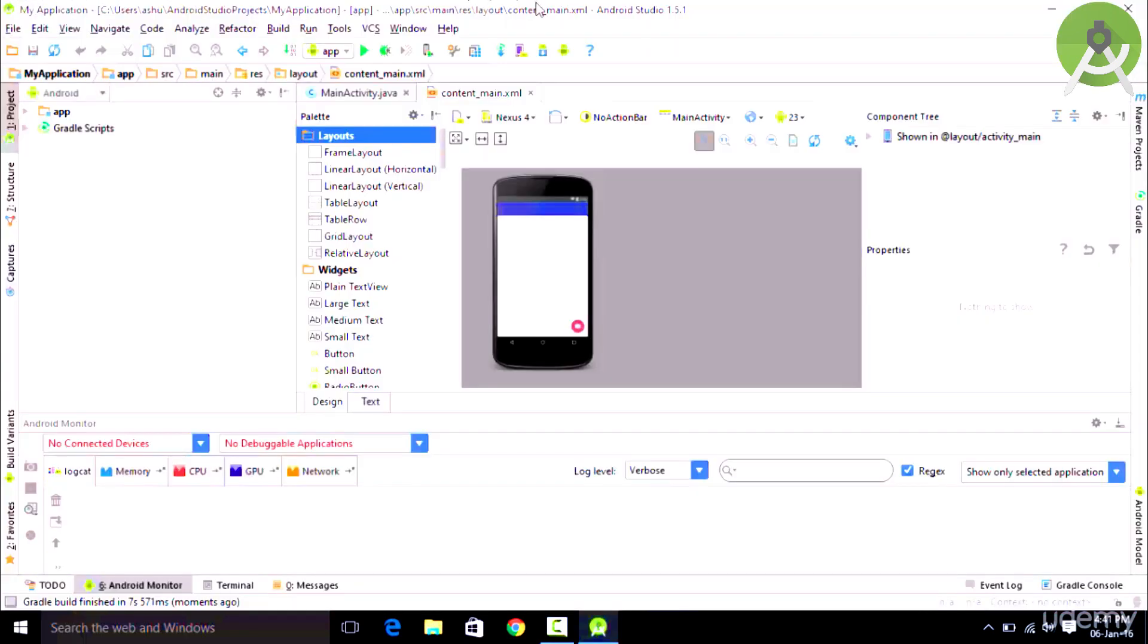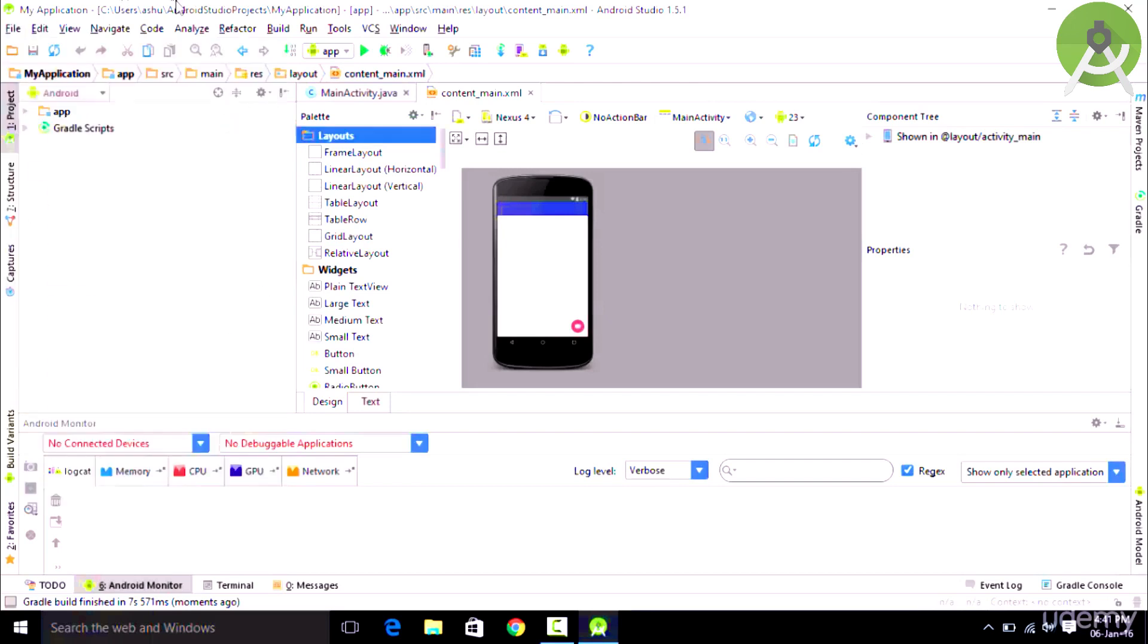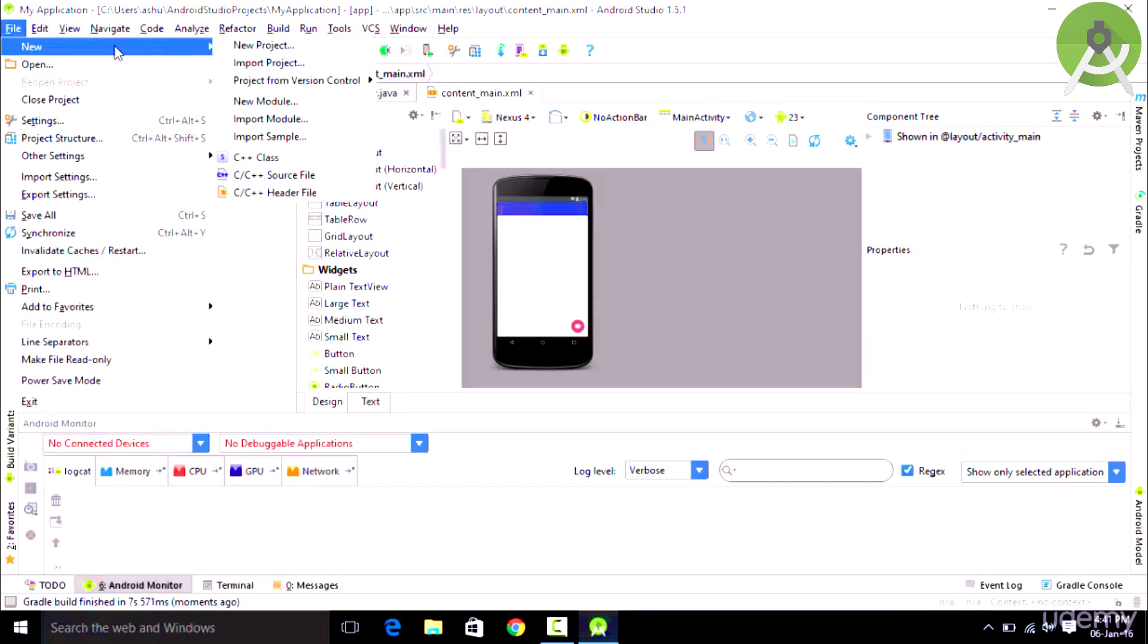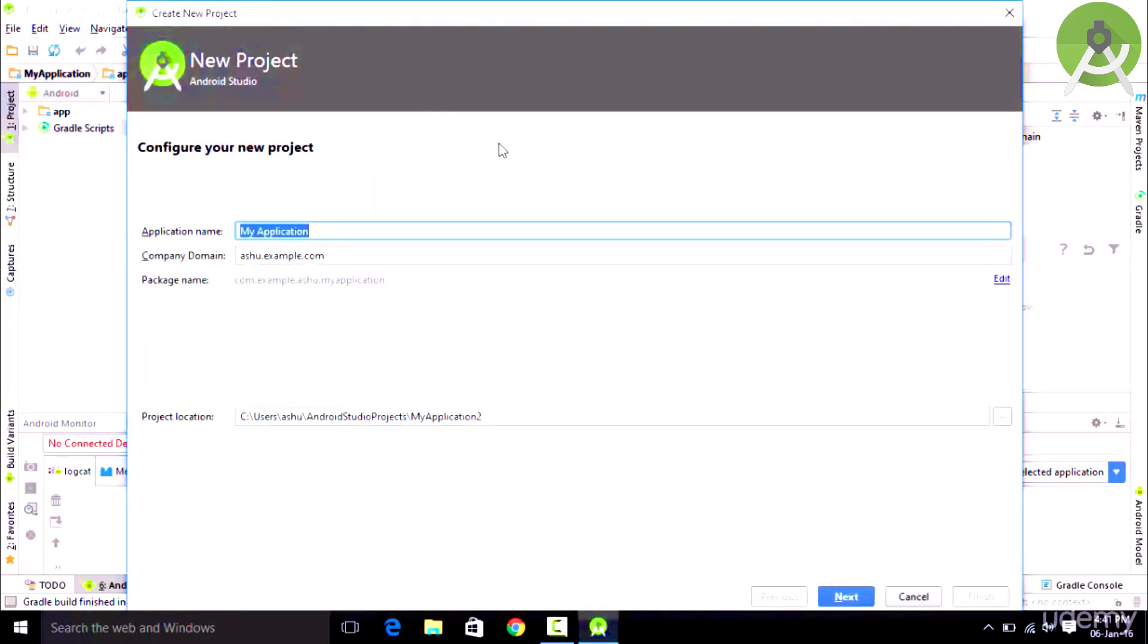Once you are done opening up Android Studio, if you have installed it for the very first time you might get a different window which allows you to create a new project. But if you run it for the second time you will get this kind of layout. Now in order to create a new project in Android Studio, you simply go to File, go to New and click on New Project and this should create a new project for us.